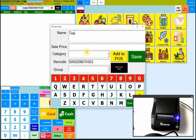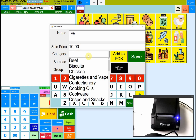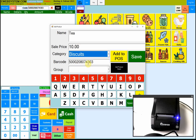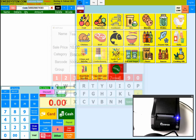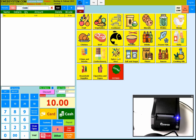You have to enter your product name and the price. Let's suppose that costs 10 pounds. If you want to add it to any category, you can do that too. Then press Add to post — you can see the product is straight there and ready for the next sale.